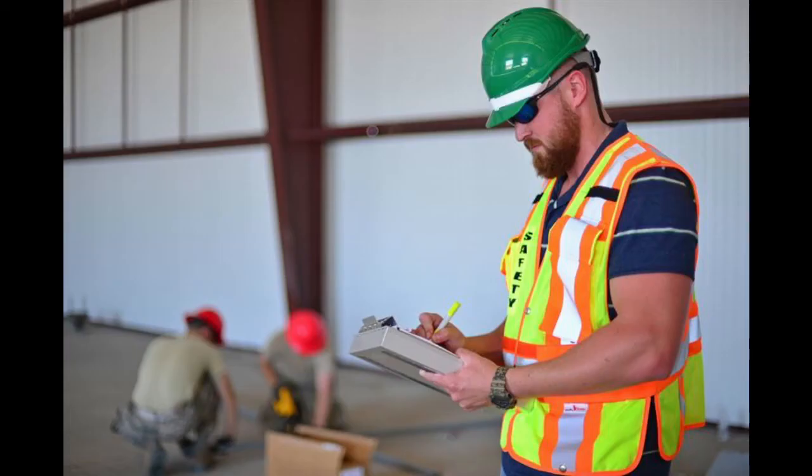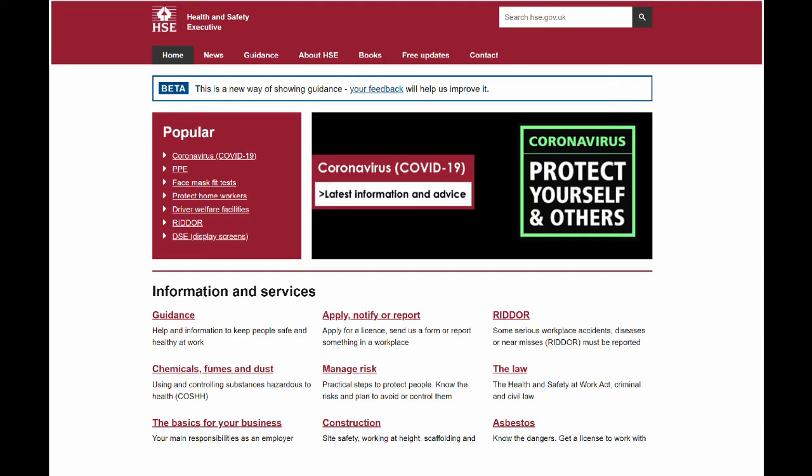Workplace inspections — looking around the workplace to identify any obvious concerns. External information and advice: the HSE website, hse.gov.uk, has readily available advice on common hazards and practical controls. Trade associations often produce helpful guidance, and manufacturers' instructions and data sheets can be very helpful in identifying specific hazards and controls.